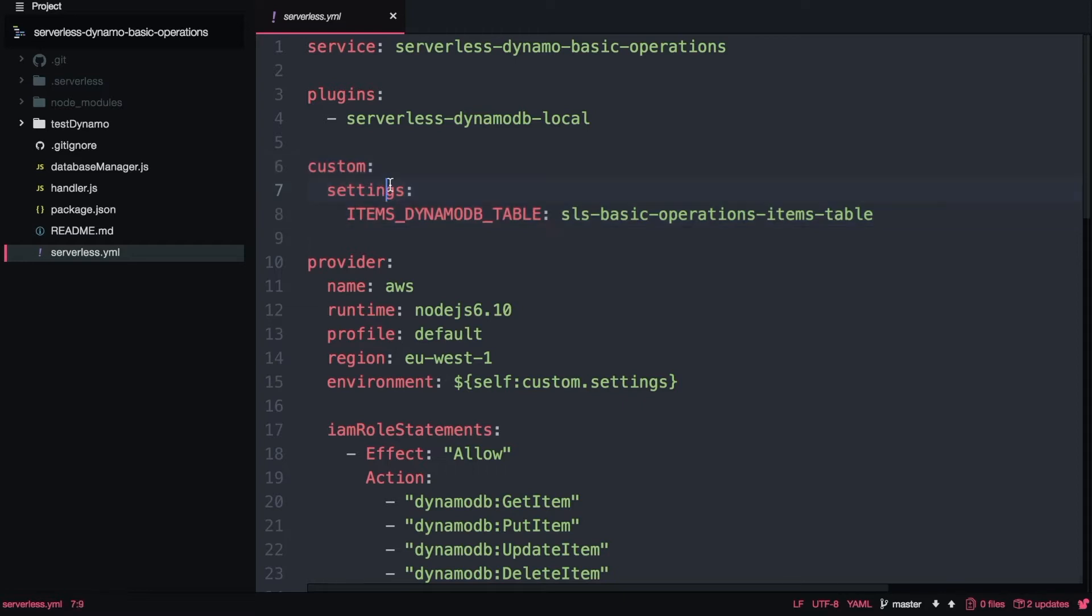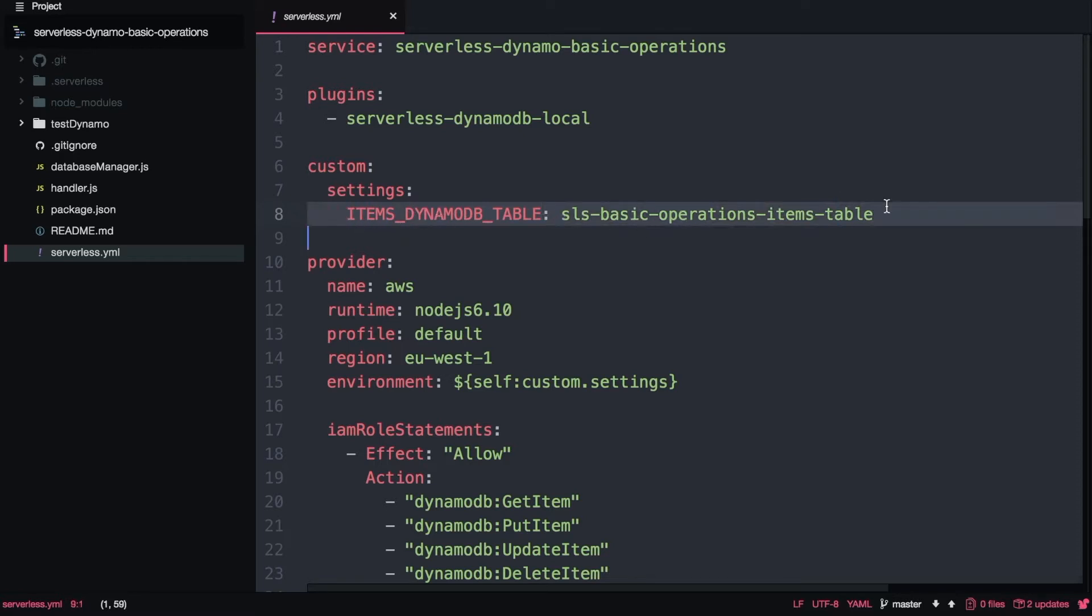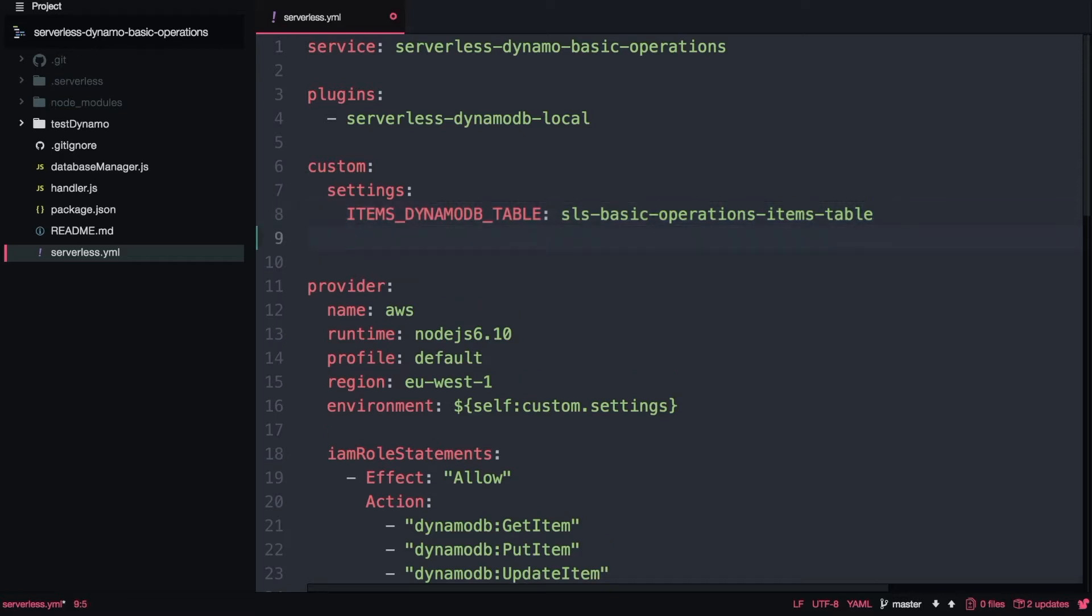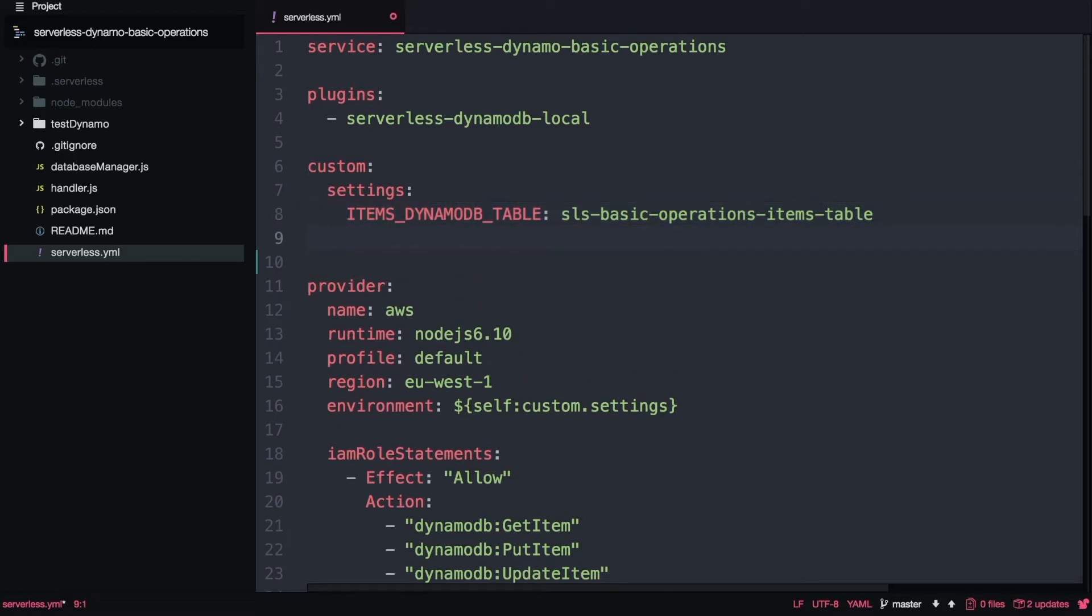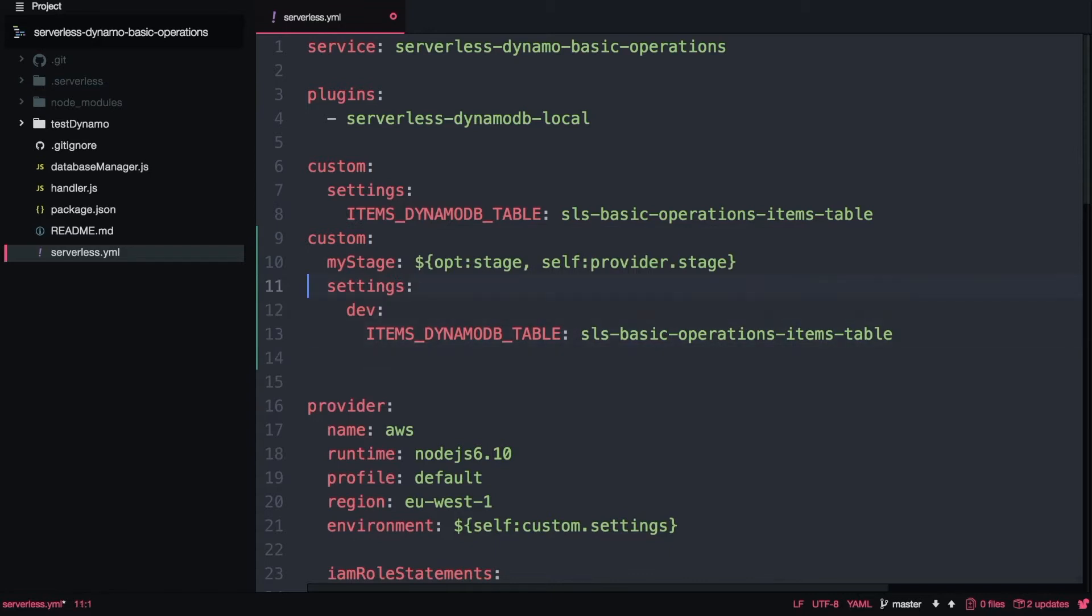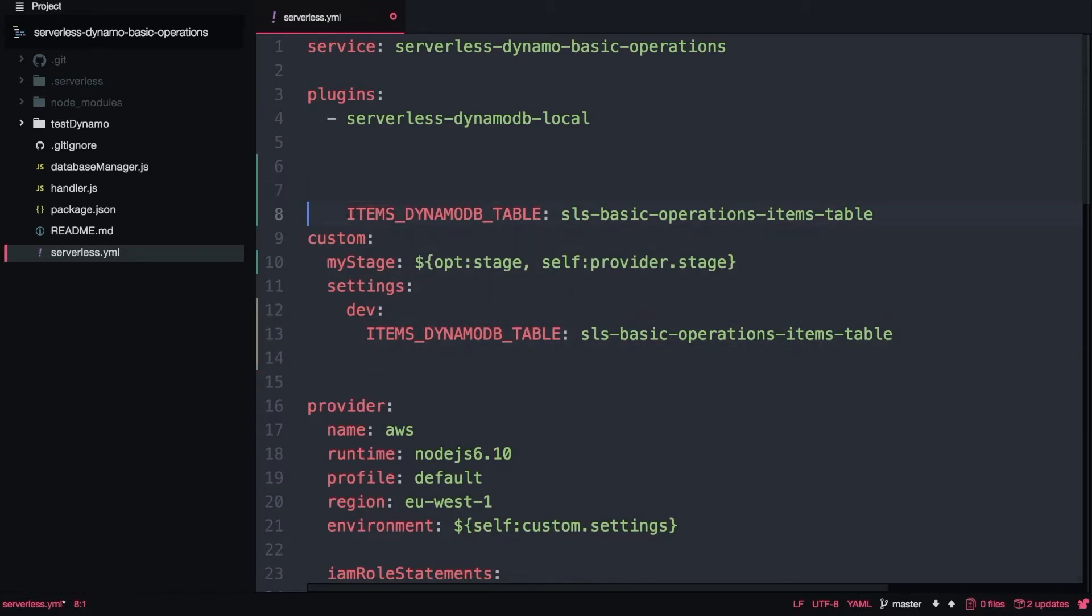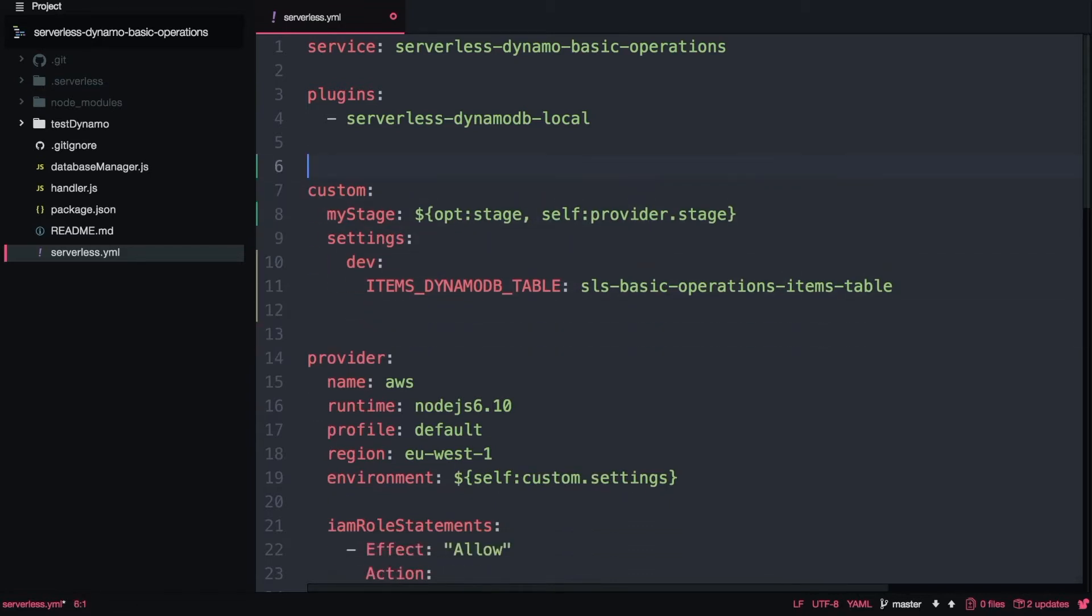I will go to serverless.yaml in the custom section where we have defined the name of the database. We have been using environmental variables to define the name of the database, so I will do a small change there so we can have multiple environments. I will add, instead of custom settings and the name of the variable, I will have custom, my stage, that is coming from the provider from the state, and then I will have settings.